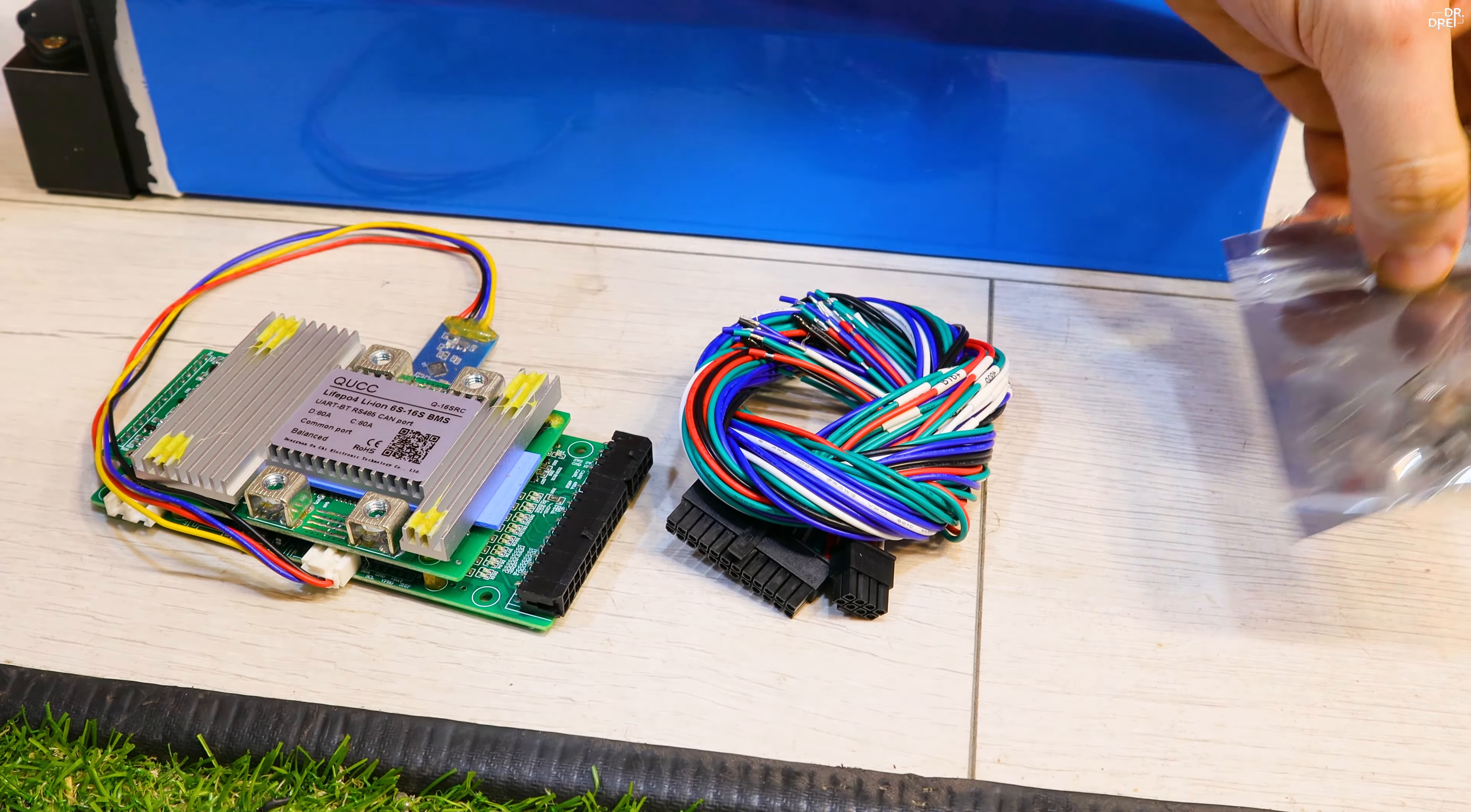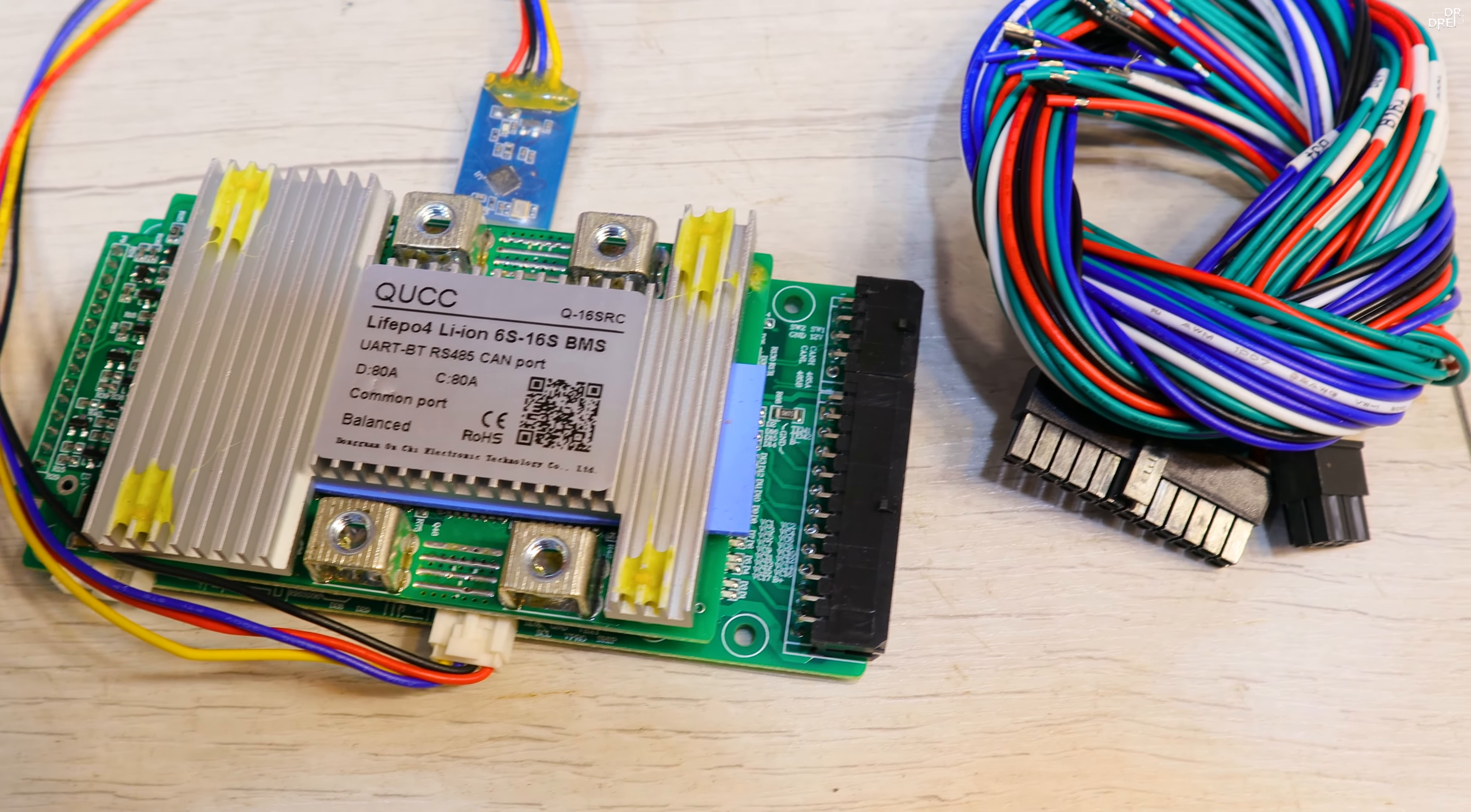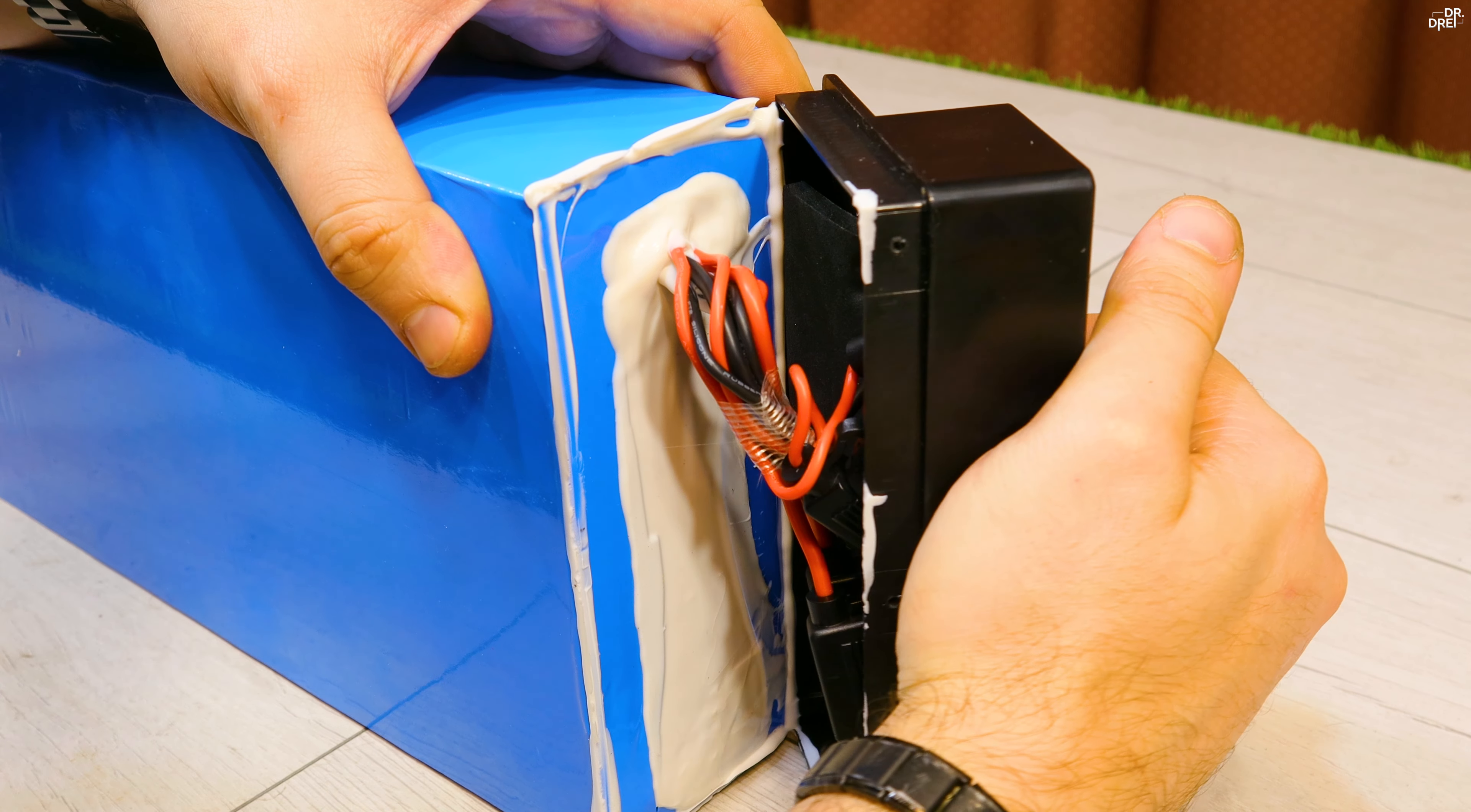It also has active balance which is very important, and you can connect your phone to it because it also has Bluetooth. As you can see, the discharge power on this BMS is 80 amps, exactly what we need for our controllers of 40 amps each.